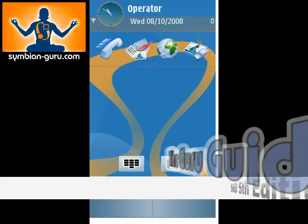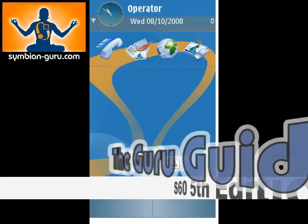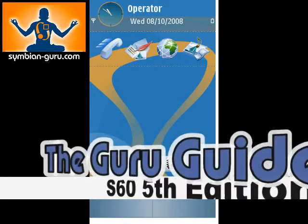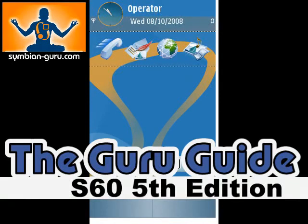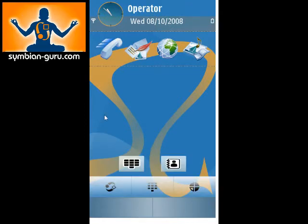Welcome to the first Simbian Guru guide to S60 5th edition. I'm running the emulator on my laptop, so this is not an actual device. This is just the core operating system that's available through the SDK, which is on Forum Nokia. So this is the main screen.